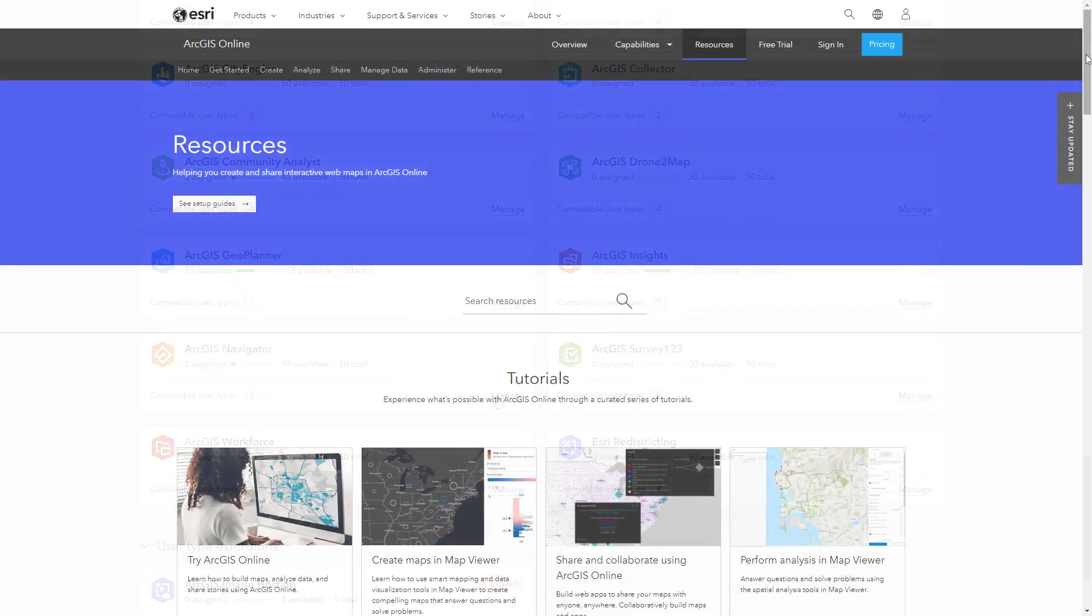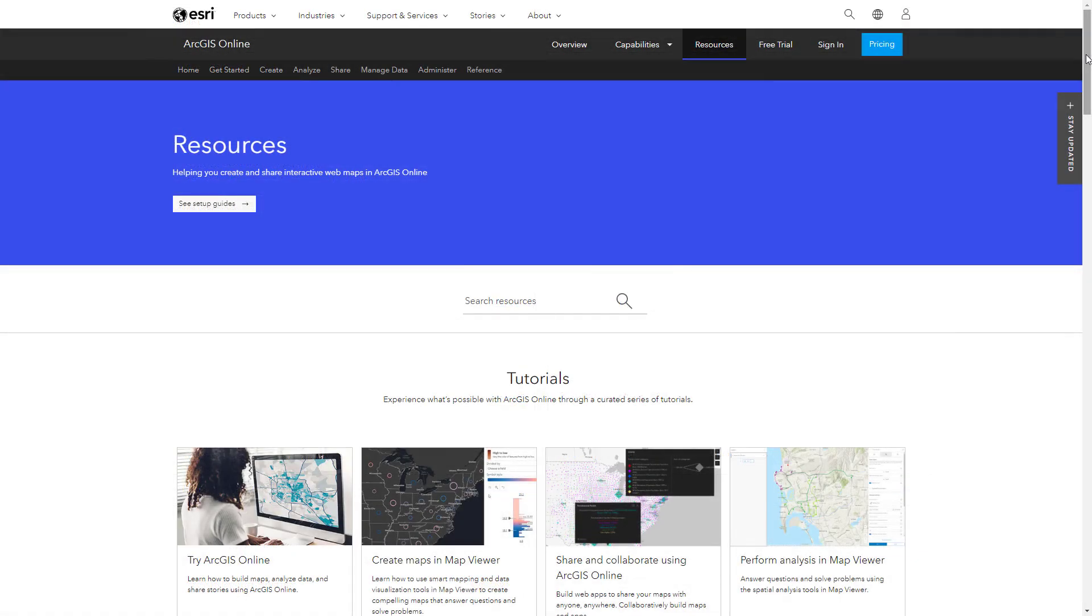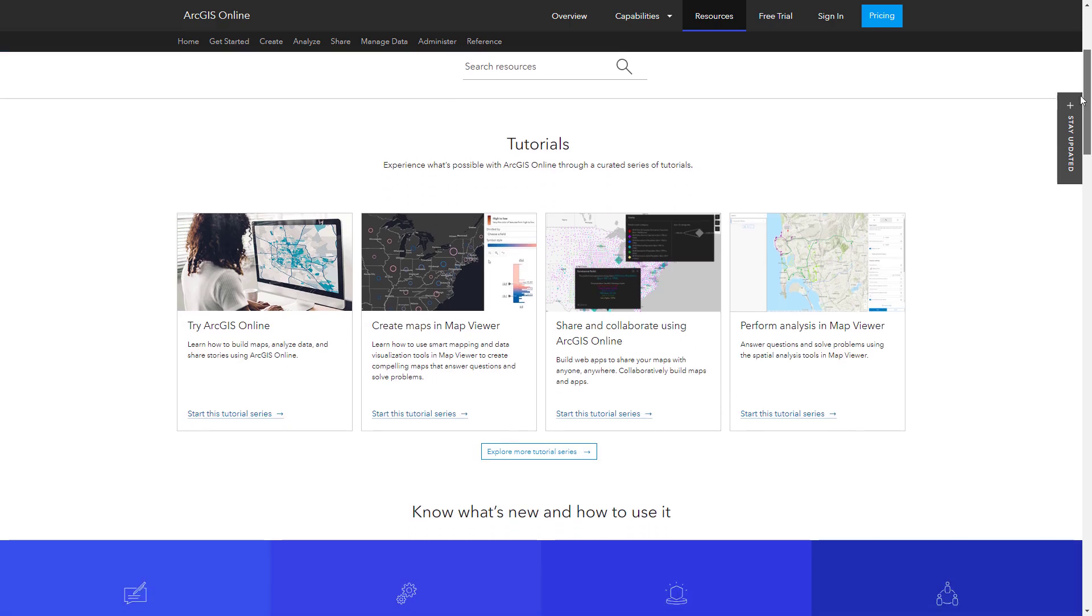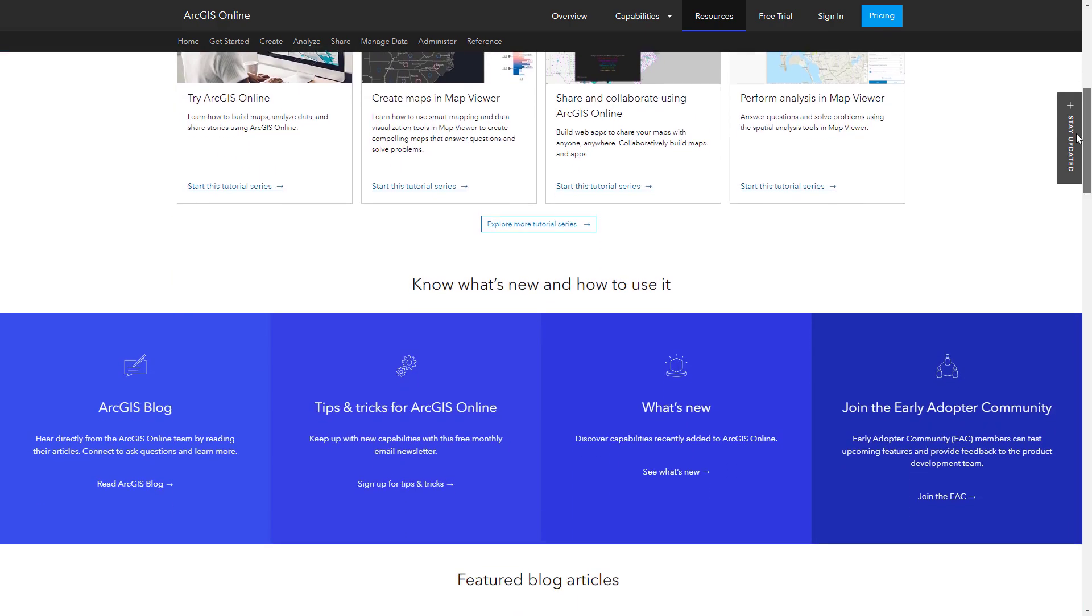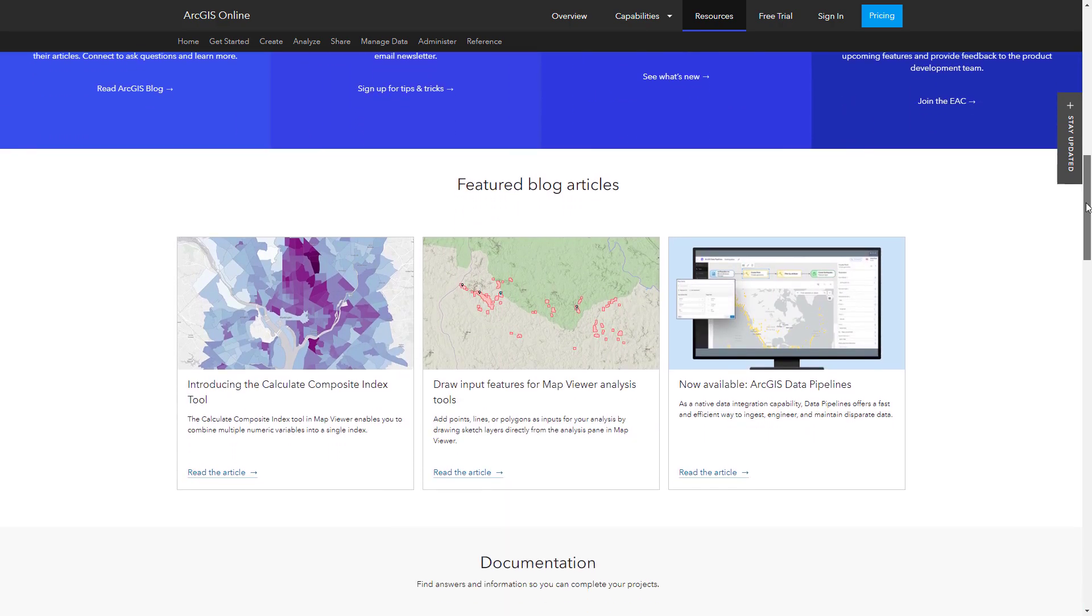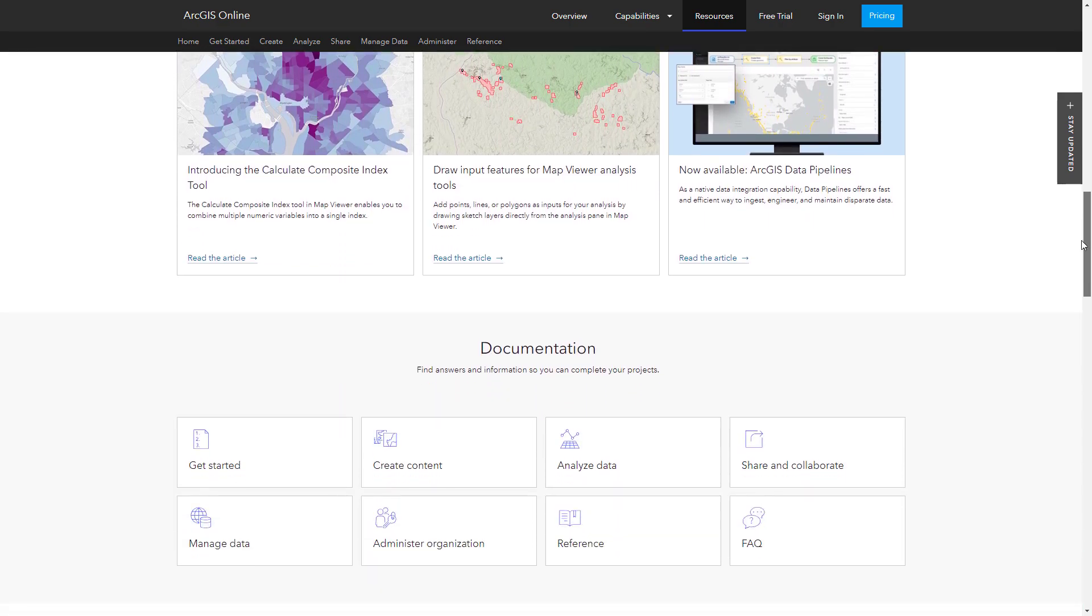To learn more about administering your ArcGIS Online organization, visit the links in the description for product documentation and other resources.